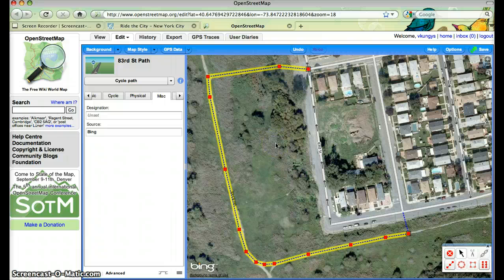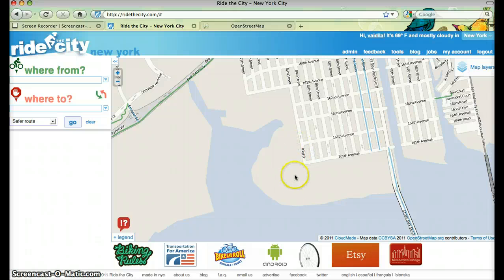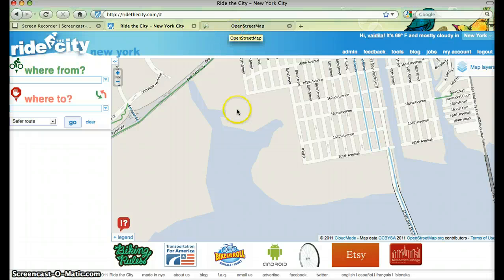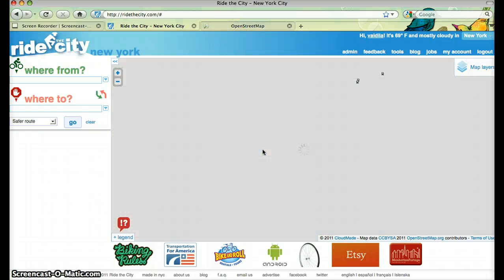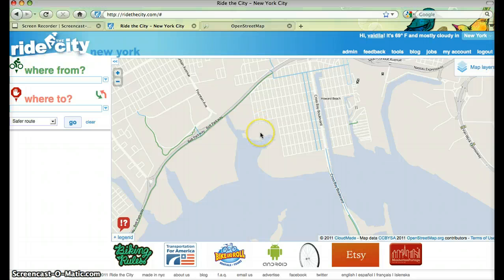Then you just hit save and it would be saved into OpenStreetMap, and eventually it would appear on the map here as a green line, which would be your new path. That's how easy it is to edit OpenStreetMap. We hope that you give it a shot and add any bike paths or bike lanes that are in your neighborhood. Thanks.